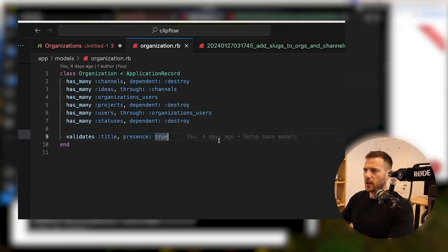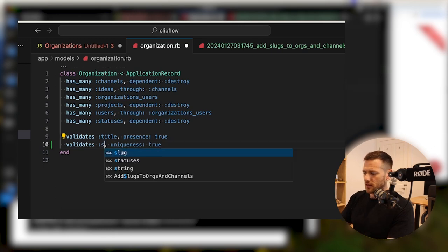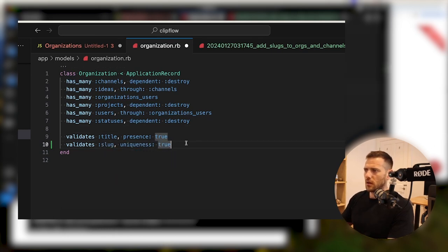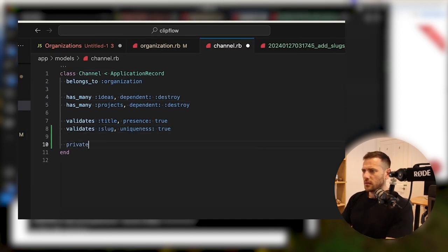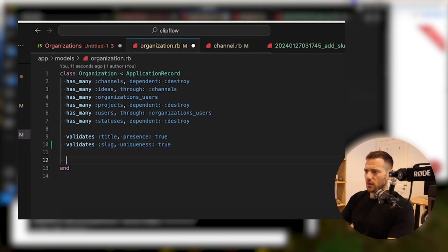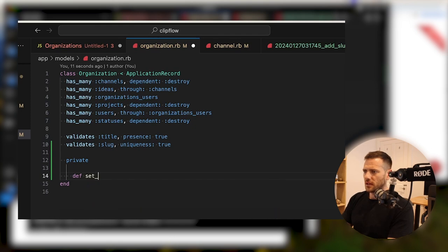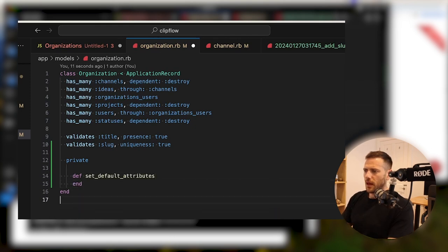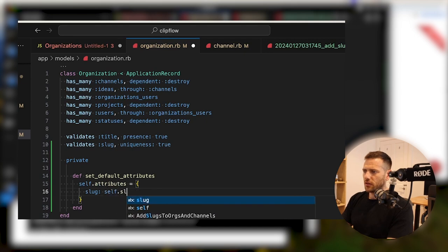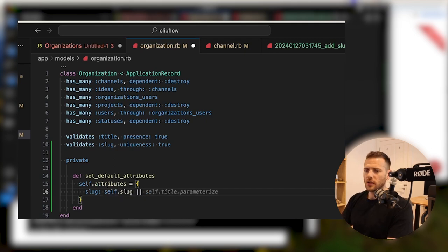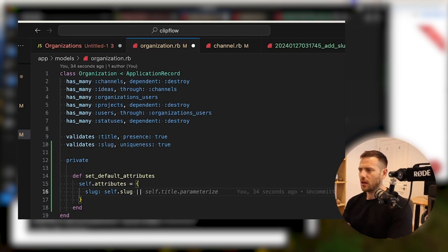So let's add some validations here. We're going to say validates slug uniqueness true on organization, and the same thing for channel. What we also want to do is add a private method — set_default_attributes — and add it to organization as well. We're going to say self.attributes equals, slug is self.slug or we'll return the title. So if there's no slug set — if the user hasn't specifically defined it and left it blank — we will then go through and actually create one using the title.